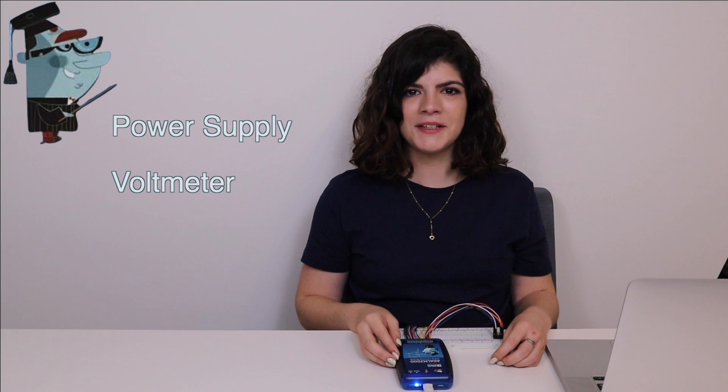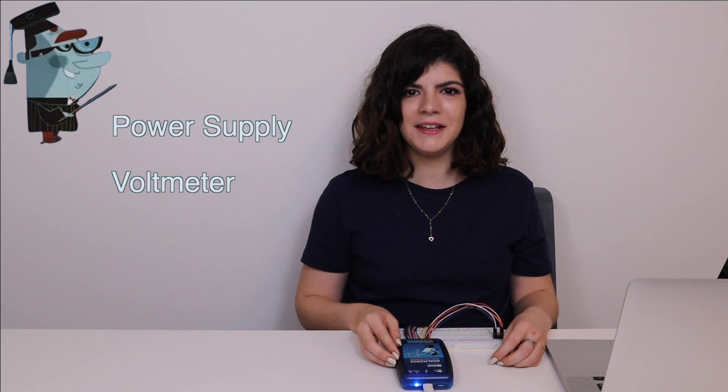We'll set up our power supplies and make sure that they are operating correctly using Scopey's voltmeter.